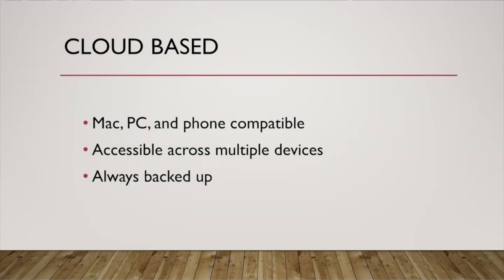That also means that your information is always backed up. If something happens to the laptop that your previous file of inventory was on, then you'd lose all that information and that won't happen with the cloud-based. It is a secure stored solution that you can access from anywhere. It makes flexibility a really big bonus of this.